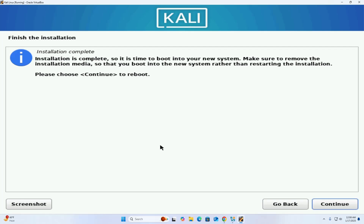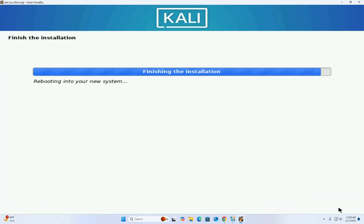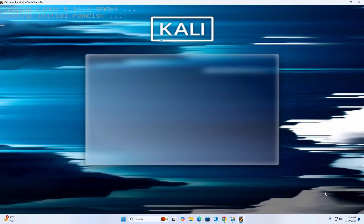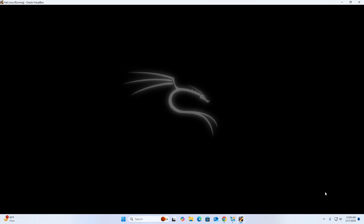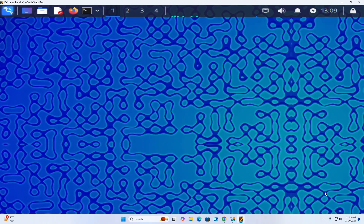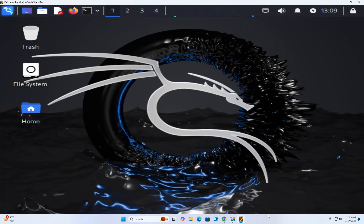That's it — installation is complete. Click Continue and hit Enter. Now enter the username, then enter the password, and hit Enter to log in. That's it — enjoy Kali Linux on VirtualBox.